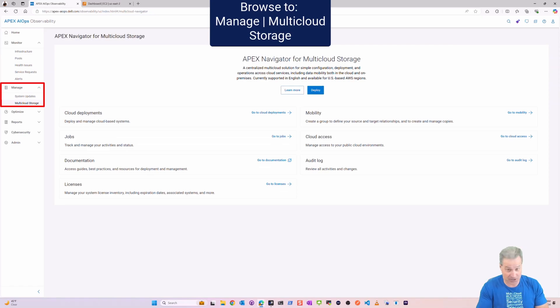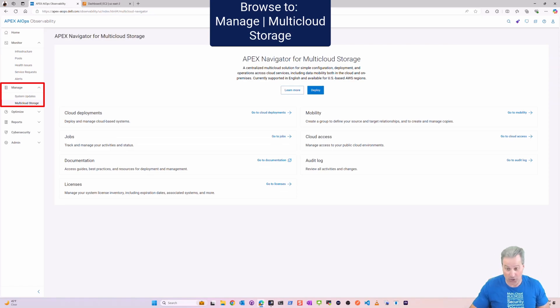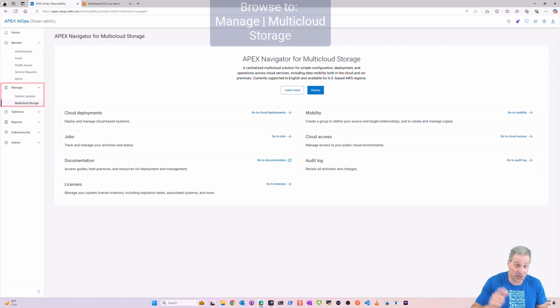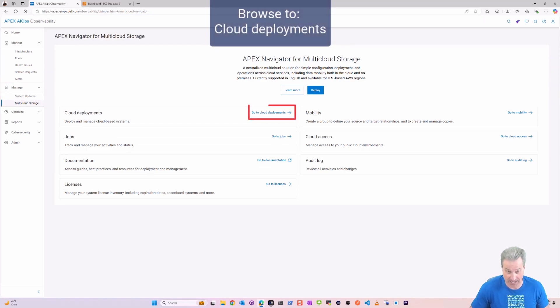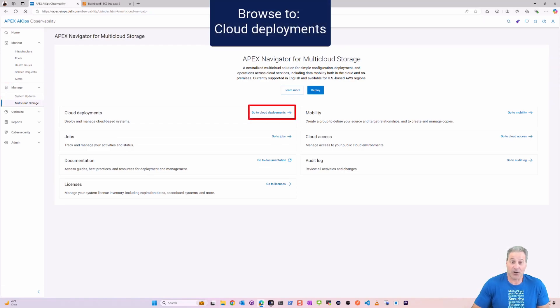So it all still applies, just maybe a different portal, which it actually is. So let's drill into this and see how it all works again. I'll go to Cloud Deployments.